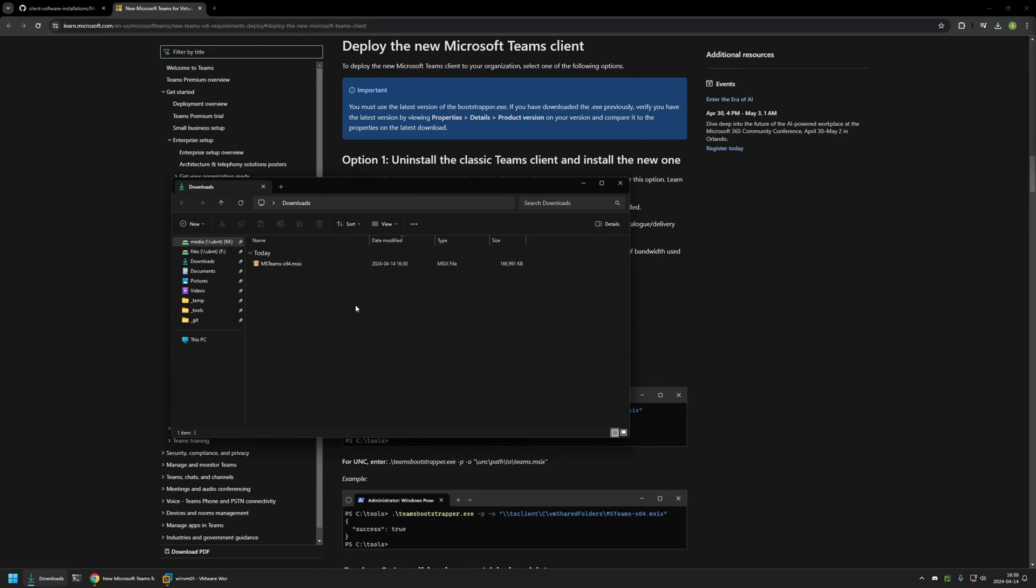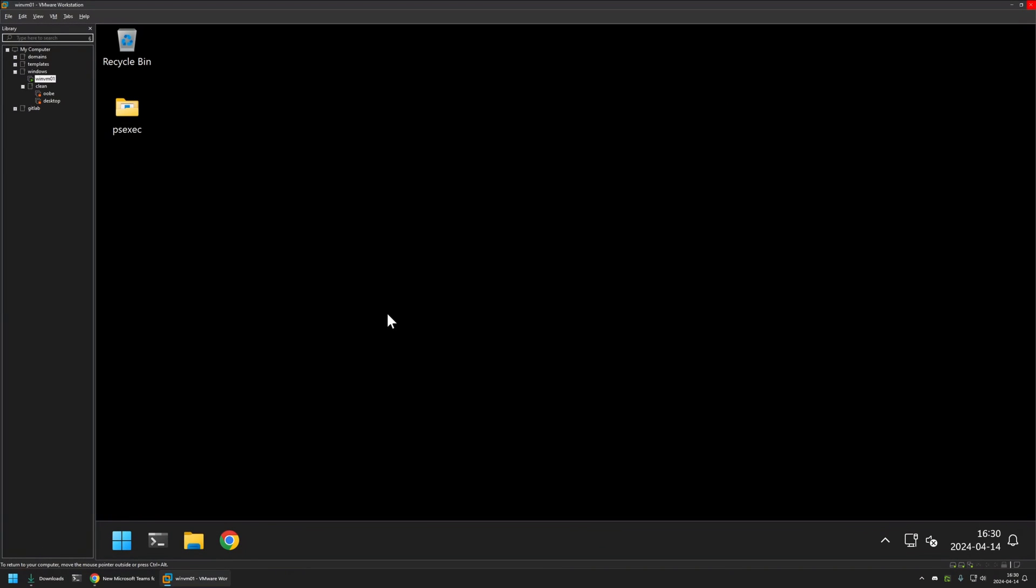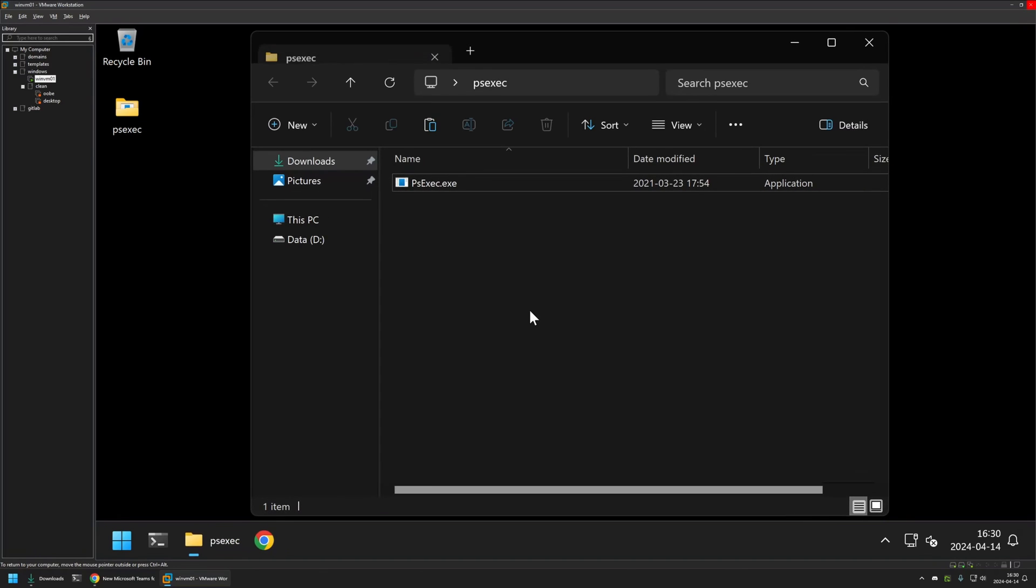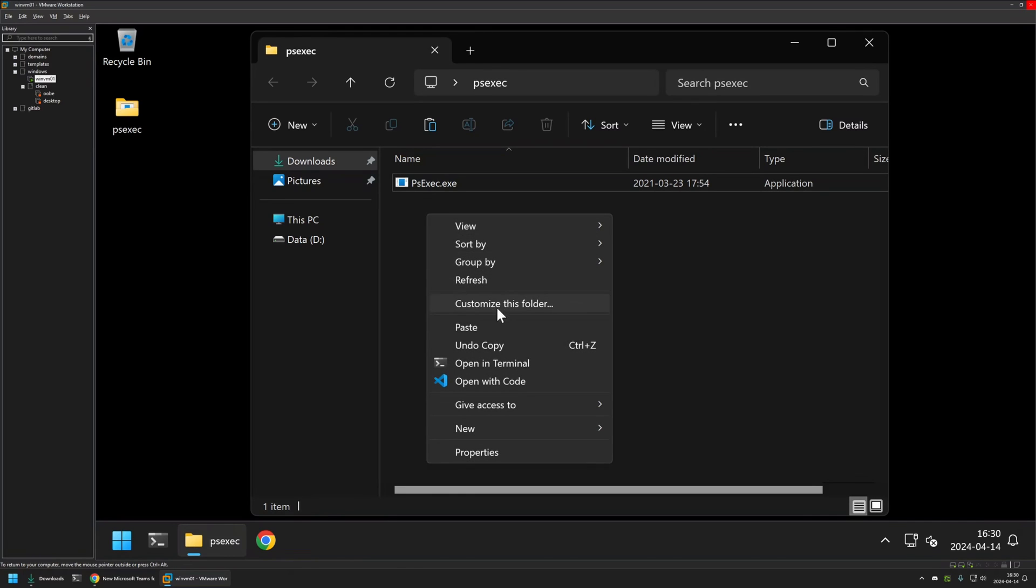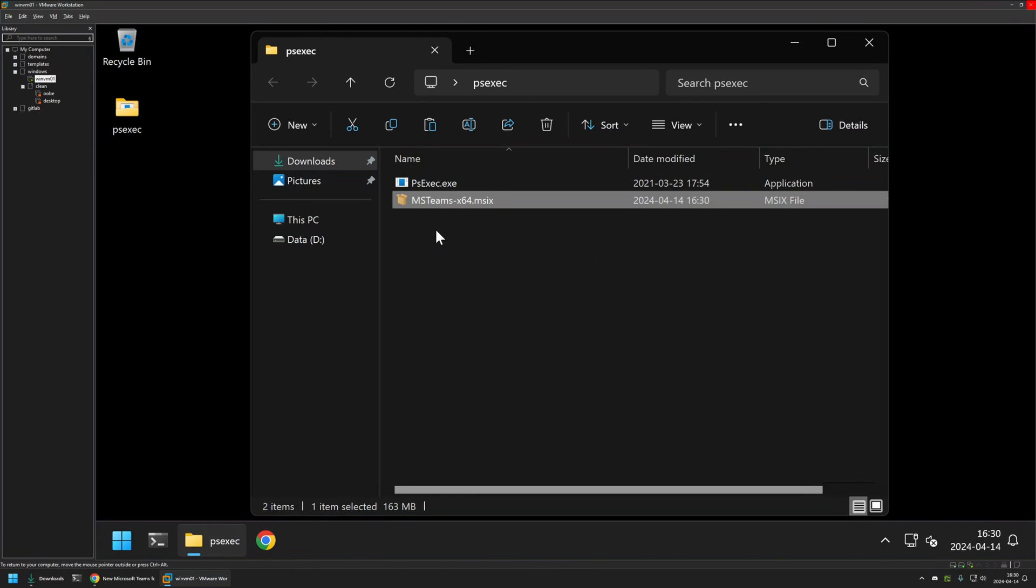Now that I have the installer, I will right-click on it, select copy, and then I will go to my VMware Workstation where I have this Windows virtual machine. I will be performing the installation on this virtual machine. As you can see here, I have the ps-exec folder with the ps-exec executable, and I will place the installation file into this folder.